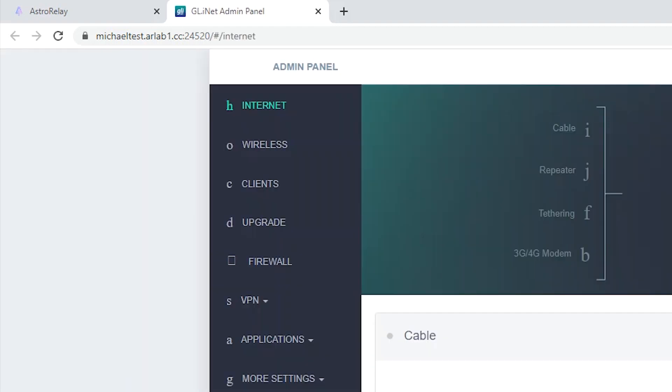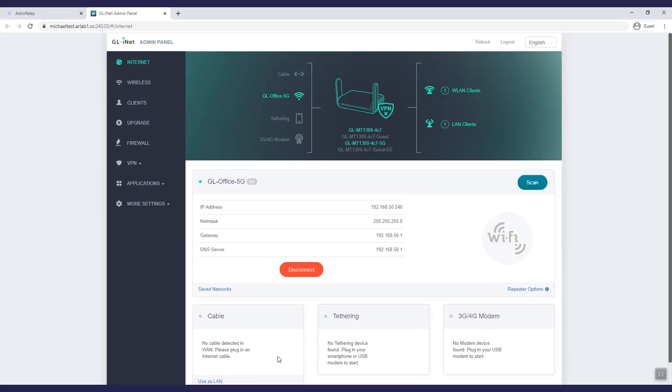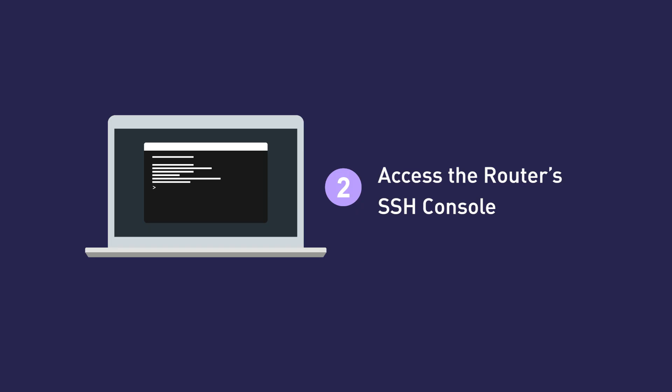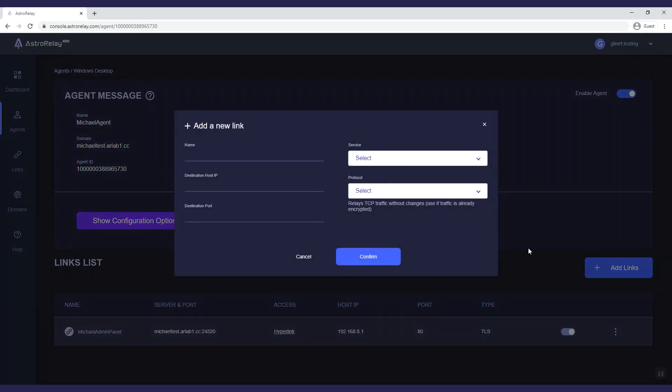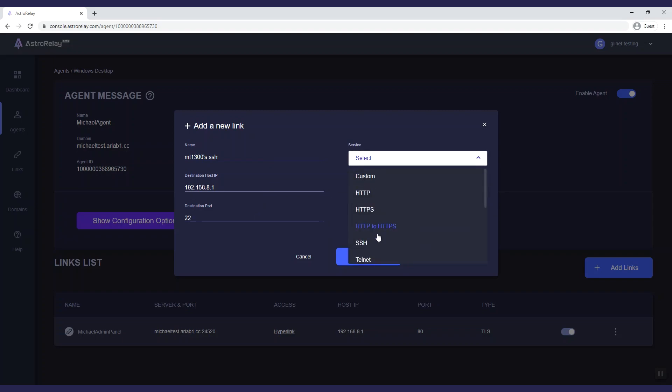You can also share this link to others to access your router anytime, anywhere. The second example is to access the router's SSH console remotely. Let's create a link. Enter the name. Enter 192.168.8.1 as destination IP and 22 as destination port. Then choose SSH as a service and click confirm.